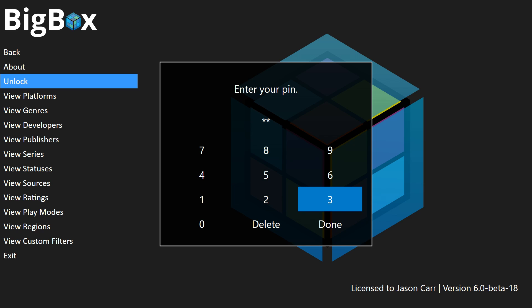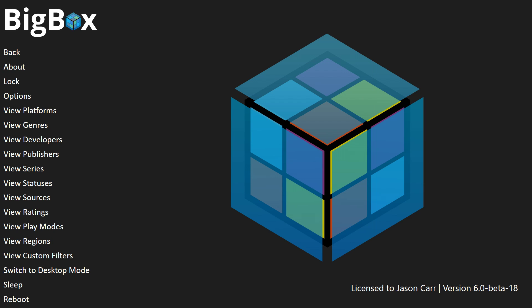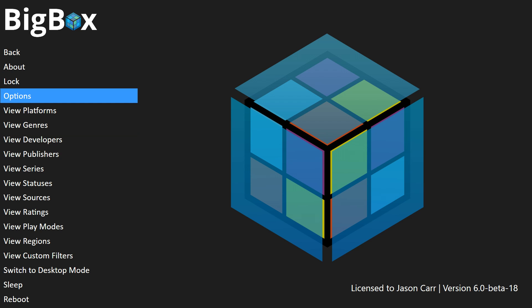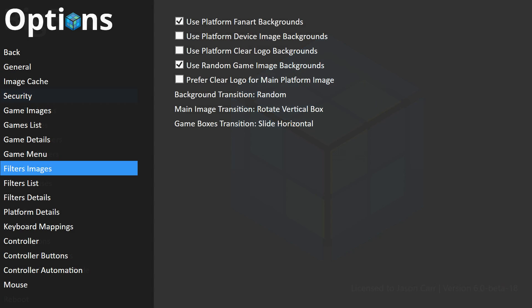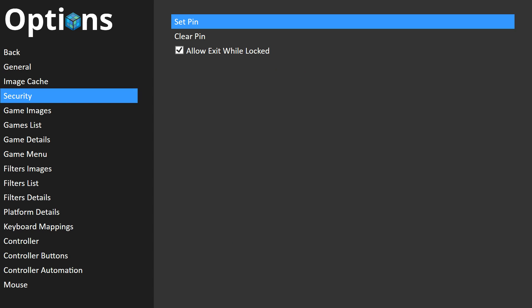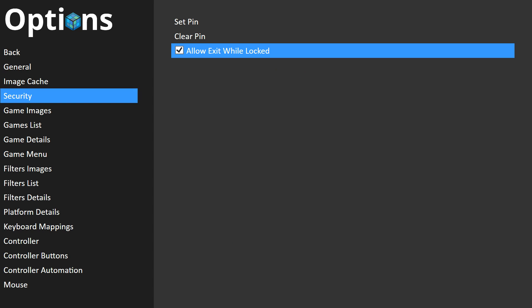When you want to unlock it because you want to change settings, you can just go to Unlock, enter your PIN, click Done, and you have full access again. Under Options, under Security, we have options to set the PIN, clear the PIN, and an option to turn off 'Allow Exiting While Locked' — so you won't be able to exit when BigBox is locked, which is great if you want to keep people away from the Windows desktop.